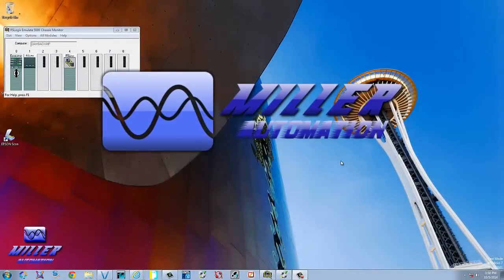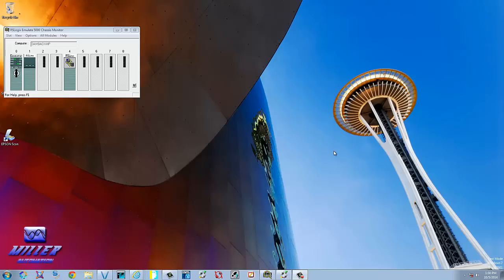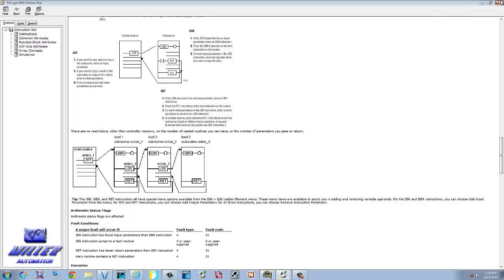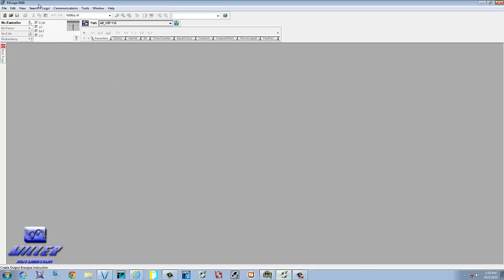Hello and welcome to another tutorial with RSLogix 5000. Today we'll be using the emulator. I'm going to show you how to use jump to subroutines, subroutines, and then return — all with parameters. Go ahead and open up your emulator if you haven't already, and then start up your RSLogix 5000.